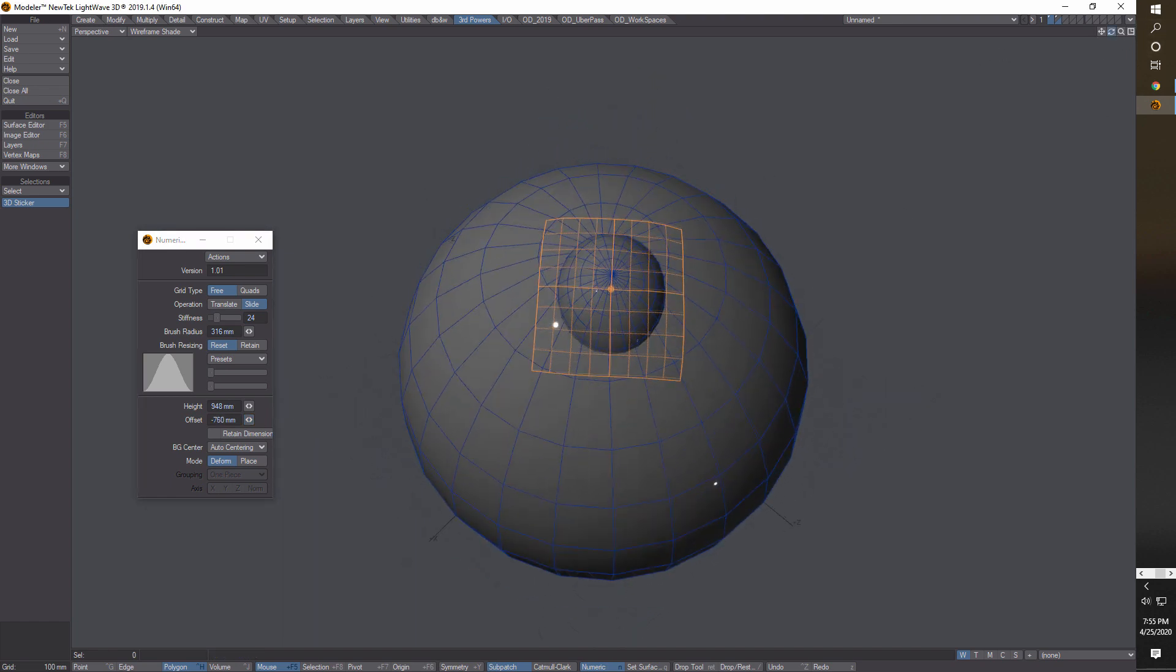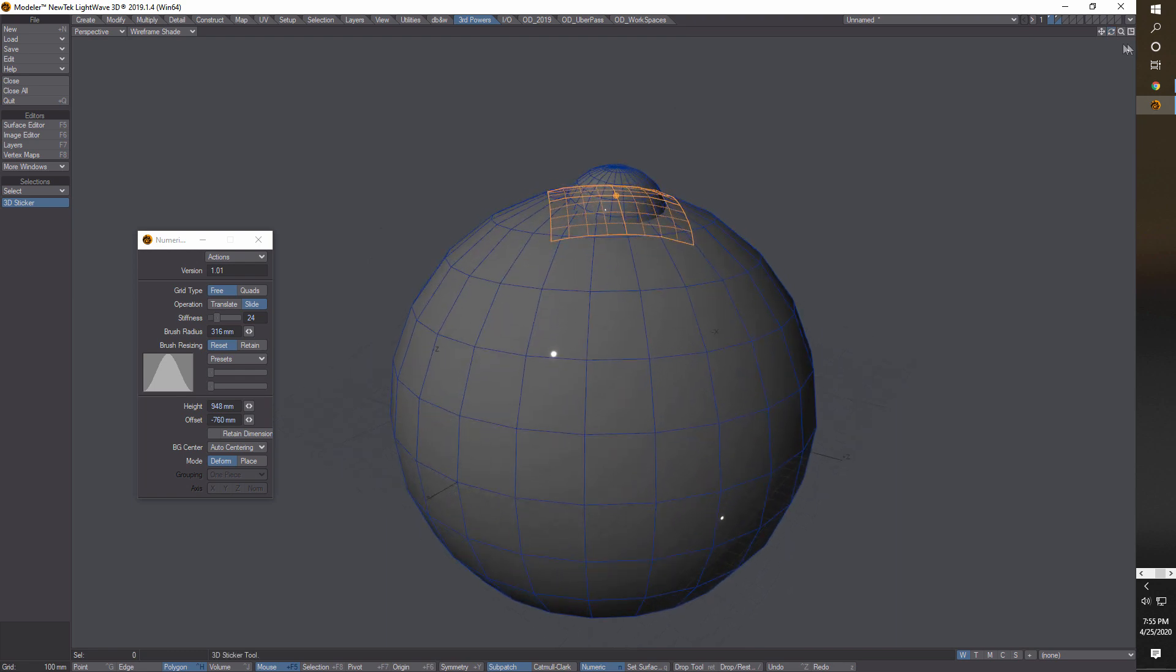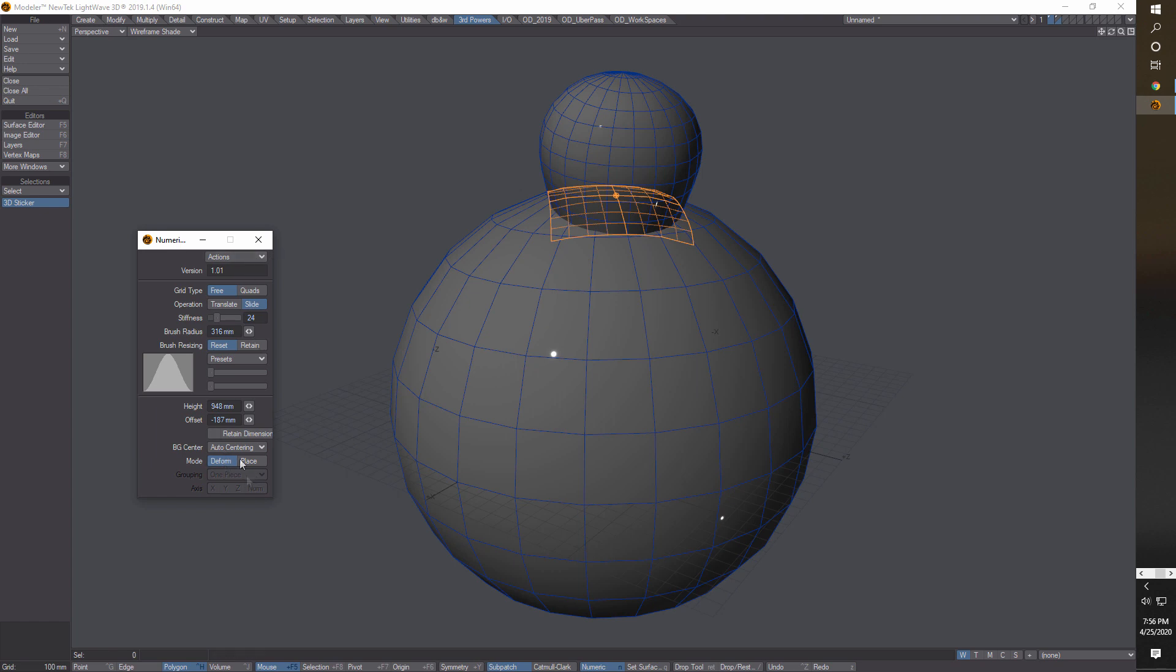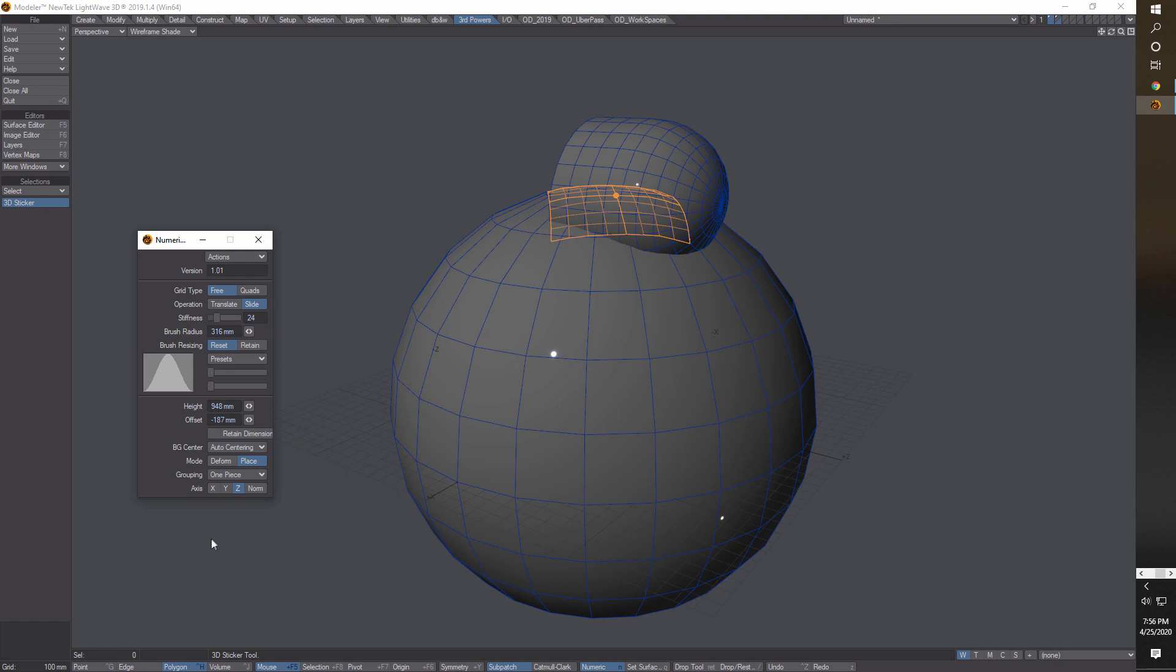That's absolutely fantastic. I was talking about putting an eye on a robot - that's actually how I could do it. That's really great. The other ones here of course, Retain Dimensions is retained dimensions. The only other option I noticed on here is you've got Deform and Place.